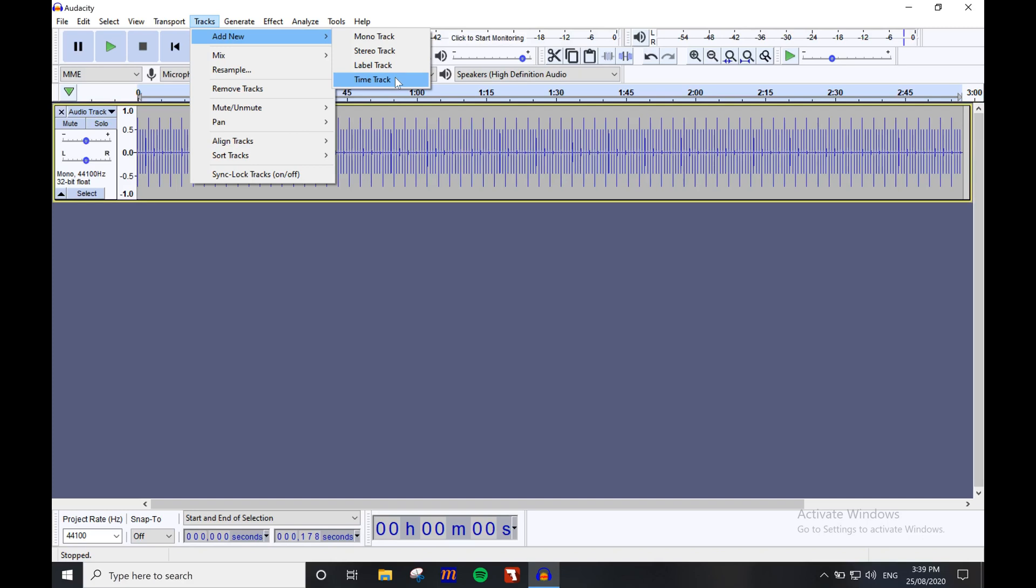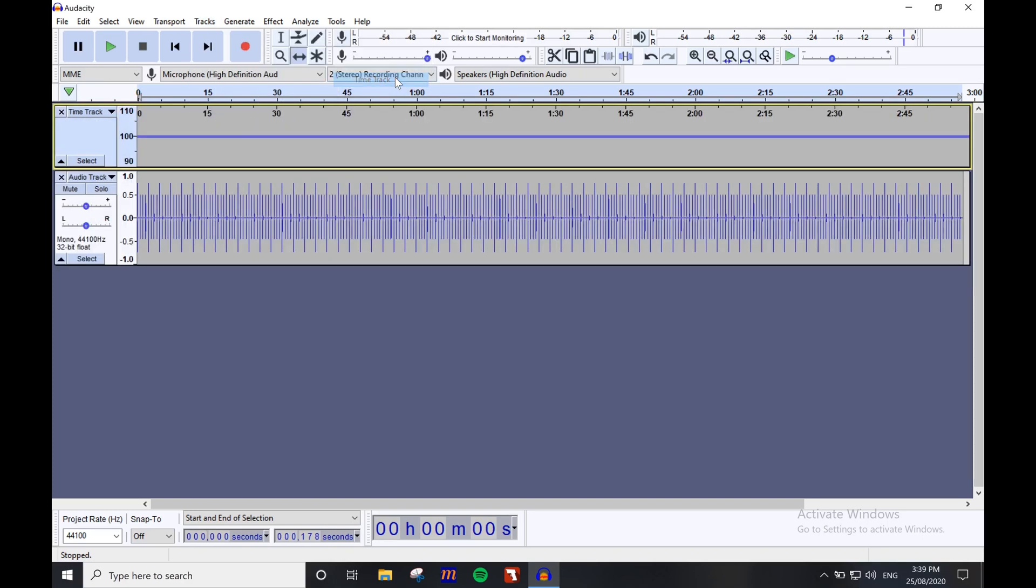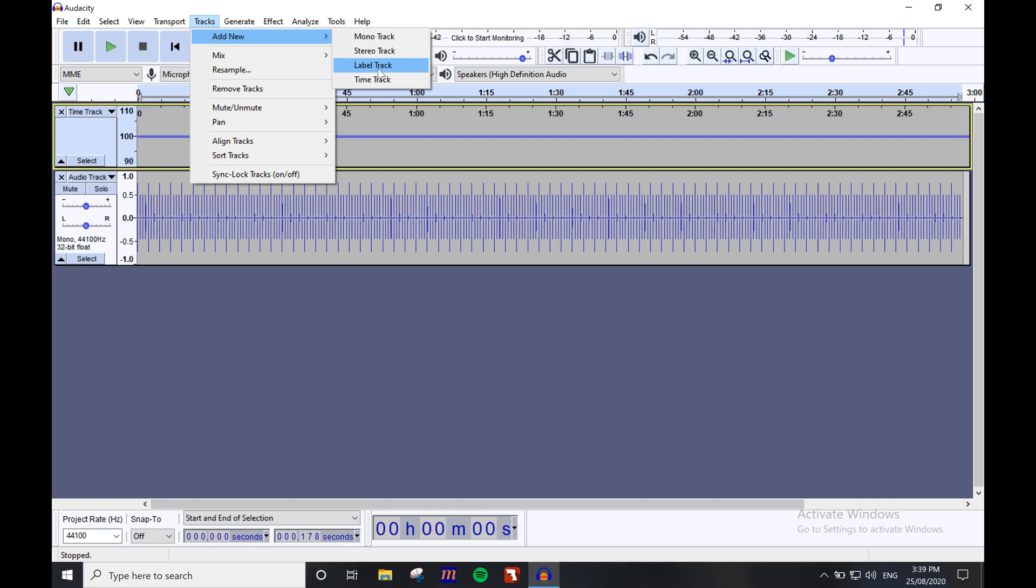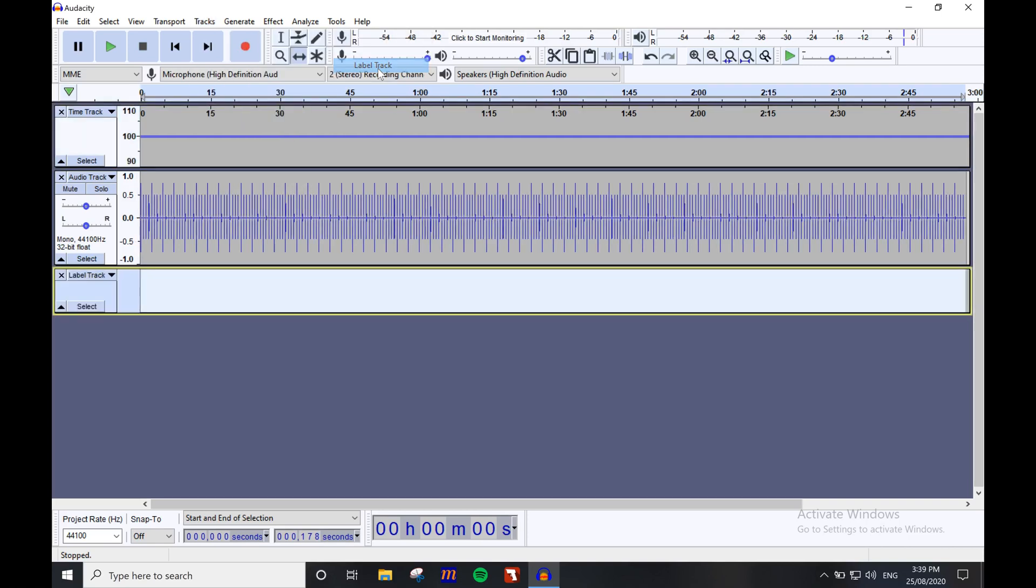Next, go back to the track option and add a new label track. The reason we add this track is to help keep track of each section in the piece. This will help us later when we're placing audio cues and tempo changes.